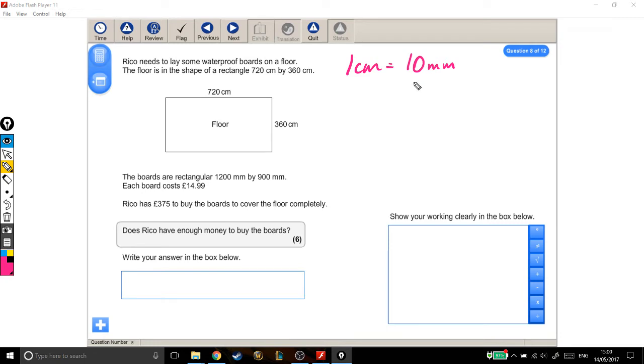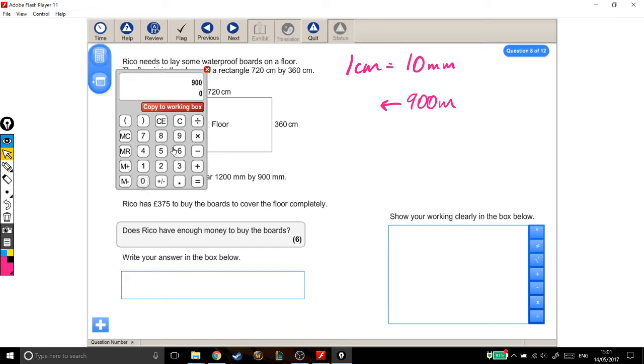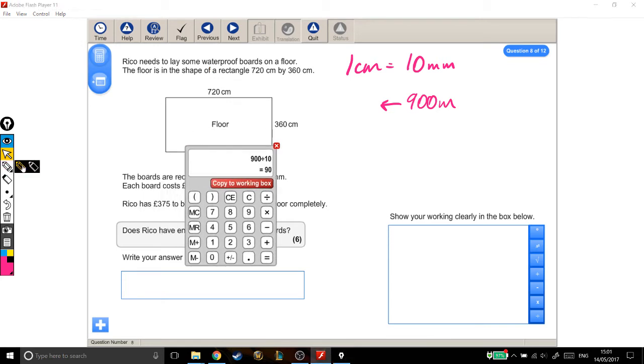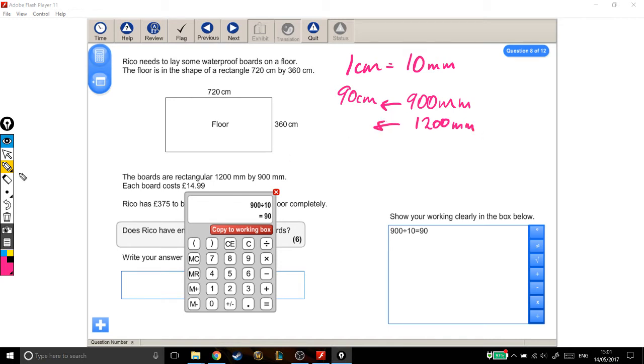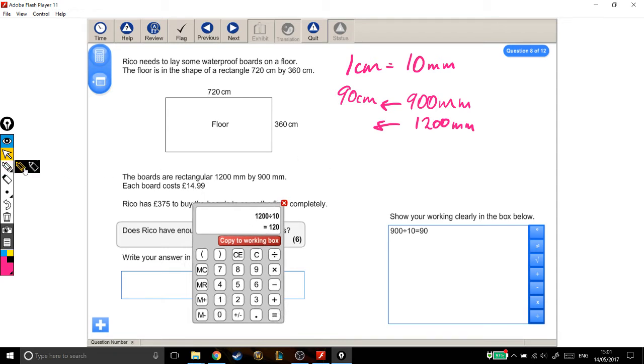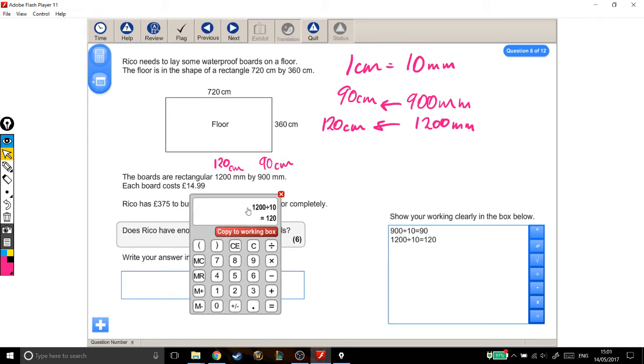So if we're converting everything to centimeters, every 10mm is 1cm. If we have 900mm, we're looking for how many centimeters are in it, which is how many lots of 10 are in it. So 900 divided by 10, that's 90 centimeters. And 1,200 millimeters divided by 10 is 120 centimeters. So these boards are 120 centimeters by 90 centimeters.